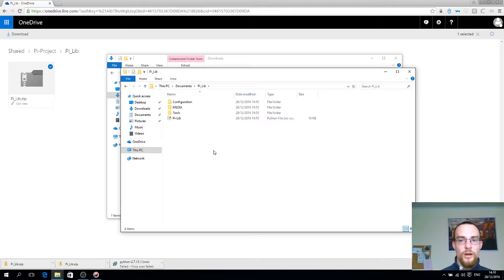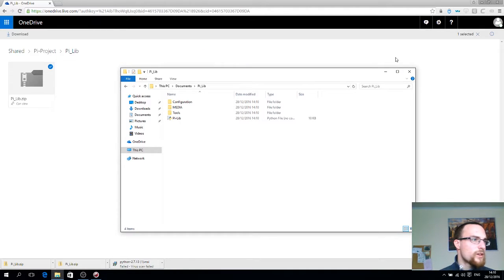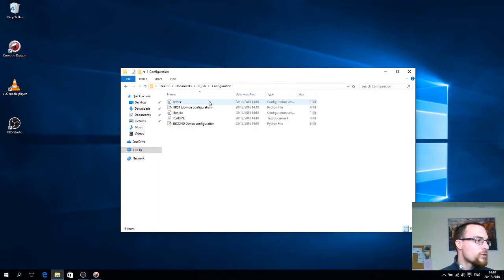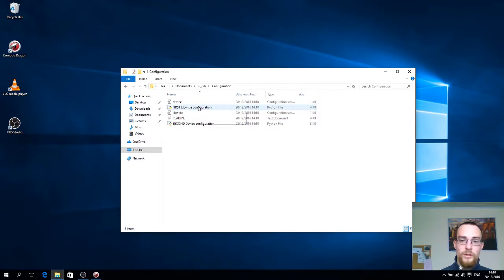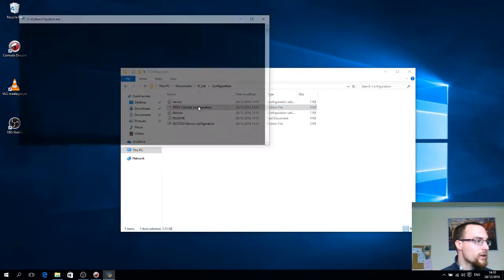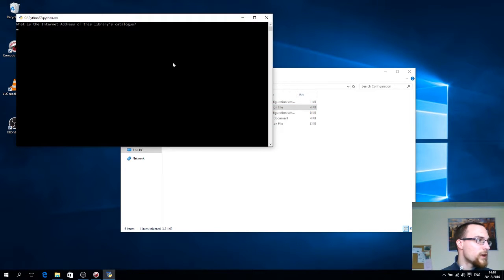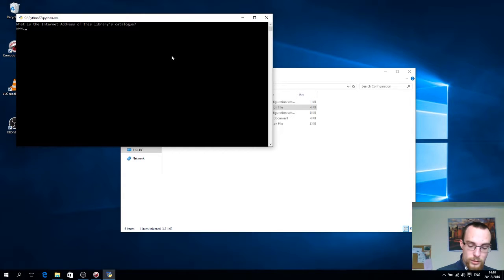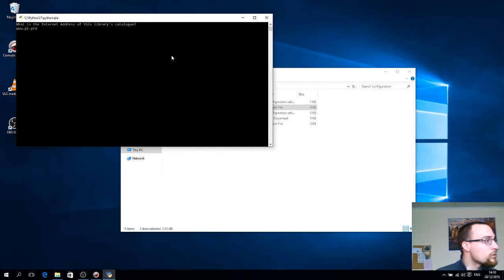And now it's just pretty much the same as we did for the Raspberry Pi machines. We'll first do the first libwhite configuration file, double click it, and you give out the internet address. So I'm just going to type the website URL.